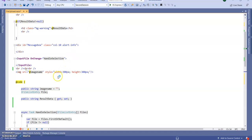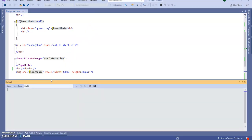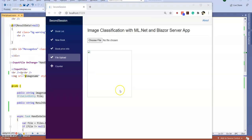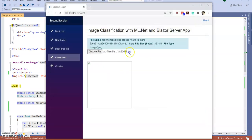The first time you initialize the machine learning model it will take a two to three minute delay; from the next time it will go very fast. We may face one file path issue — if you face that issue after running I will show how to resolve it. Let's select an image — I am selecting one dog image. It is showing the name, just wait a few seconds for the machine learning model to initialize for the first time.